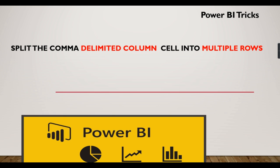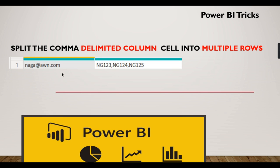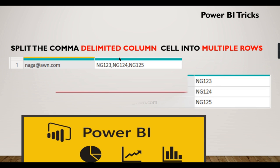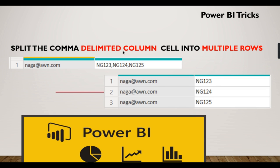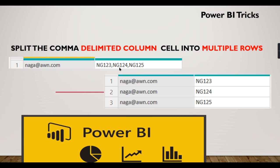Let's look at the data. For this employee, he has access to NG123, NG124, NG125. That is a delimited column - a column with comma-delimited values. These values need to be changed into rows.